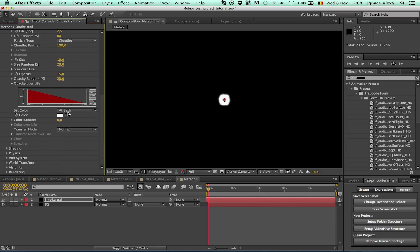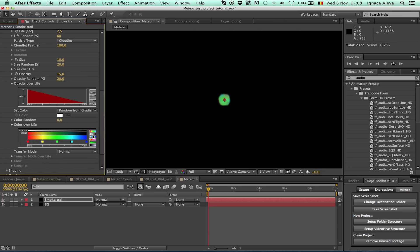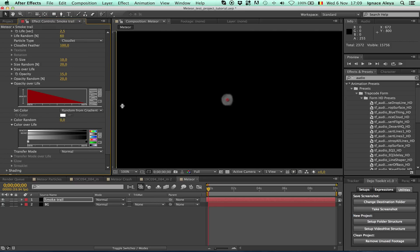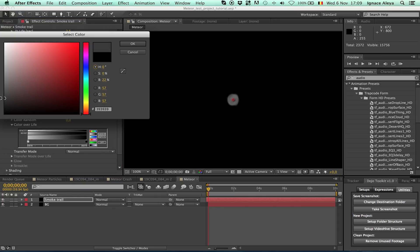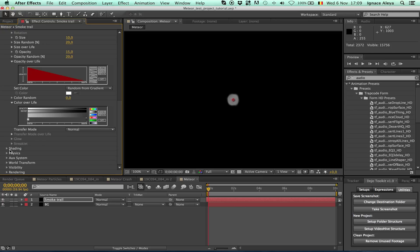Now an important thing is the color. Our smoke for the meteor should be a little dark gray. Change the color option from 'Add Birth' to 'Random over Gradient', then change the gradient to white-to-black. Change the white to a light gray, extend it a bit, then click on the black and make it a dark gray color.